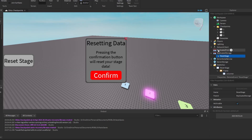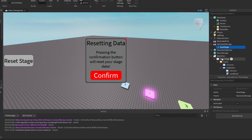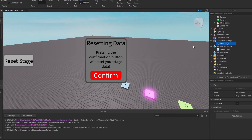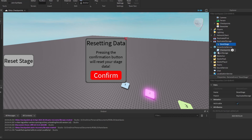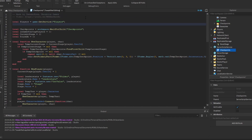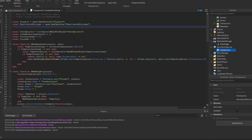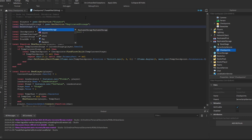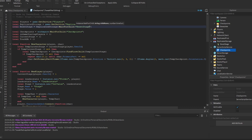Now we need to get the reset stage function on the server and actually reset the stage data — we can't just name a function and hope it magically resets. We have to code it. So in the server script, the first thing we need to do is get the ResetStage remote event: we get ReplicatedStorage and then get the ResetStage event.